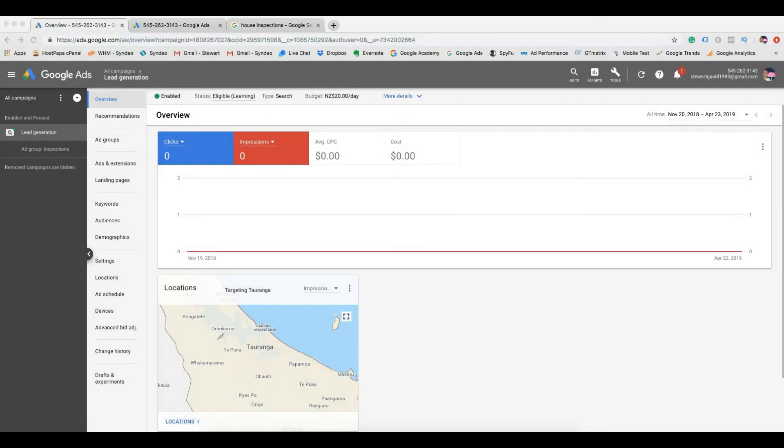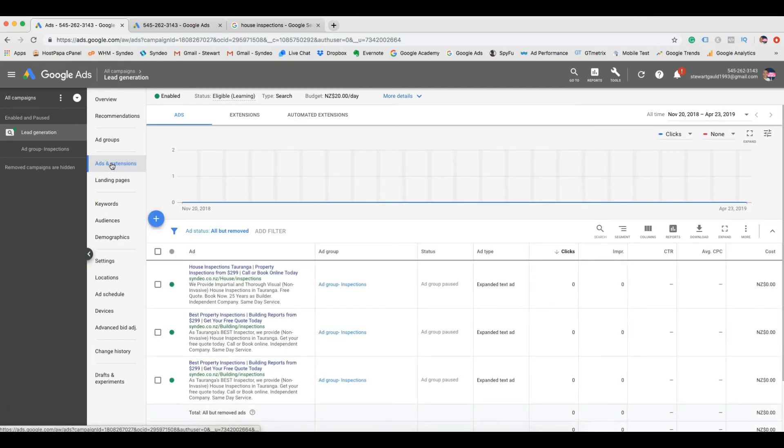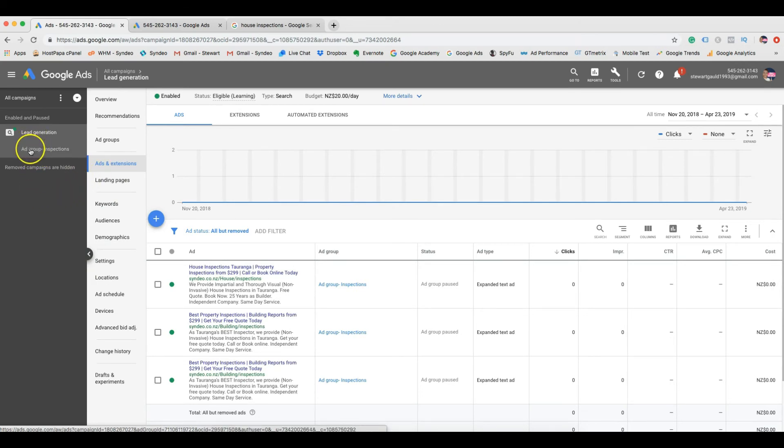And there we have it. You've launched your very first PPC Google ad campaign. Now your potential customers can book your services. They can find you online. They can call through to your business. Now your service-based business is up online. You'll start generating those leads and sales. That's exciting stuff.